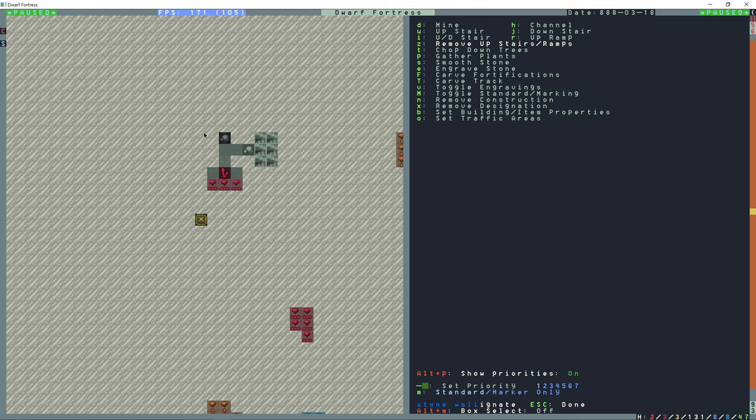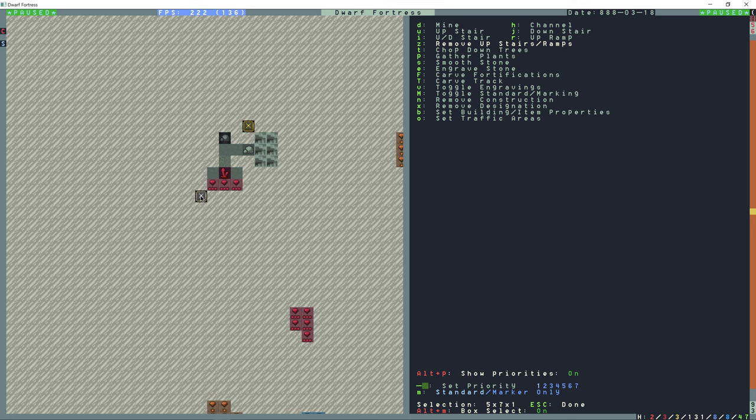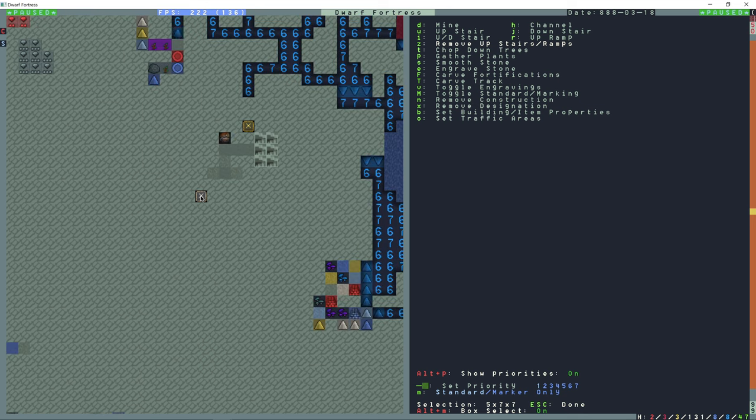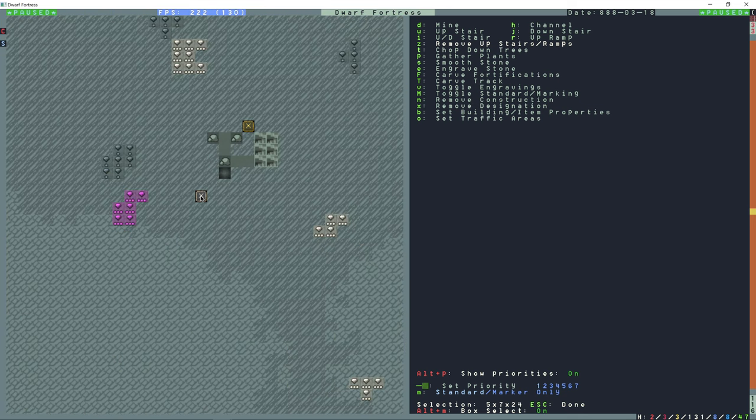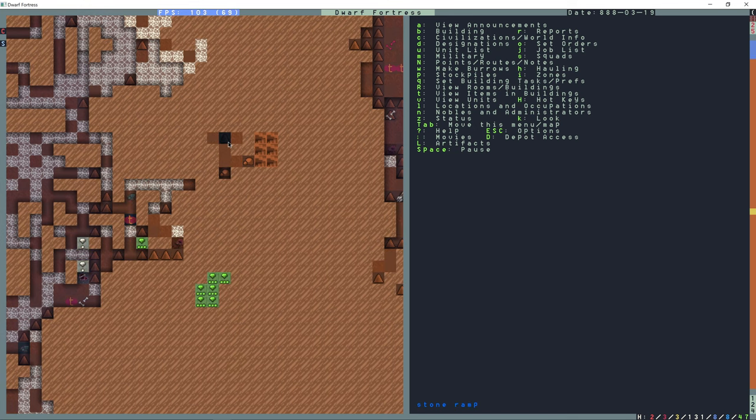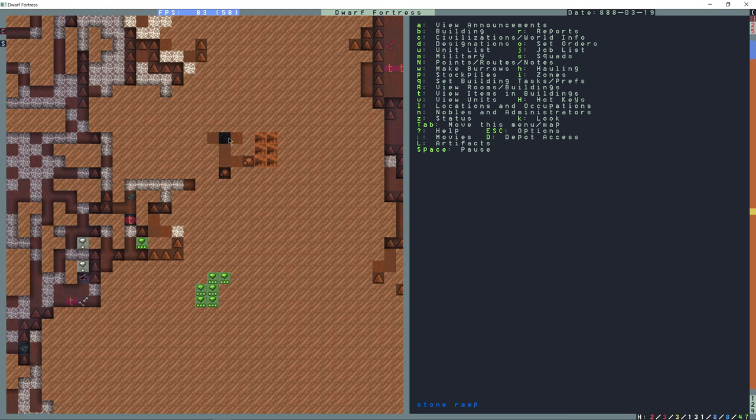Alt M for box select and I'm gonna click here and then put the cursor over here and just come up all the levels to make sure I get rid of all these ramps in here. Any of the ramps here are going to be designated to be removed.